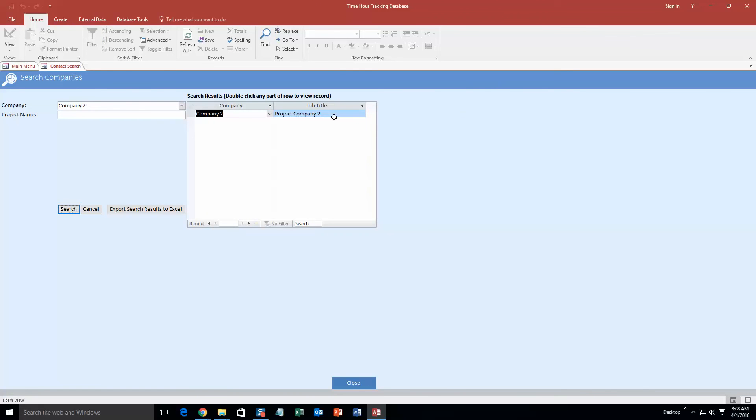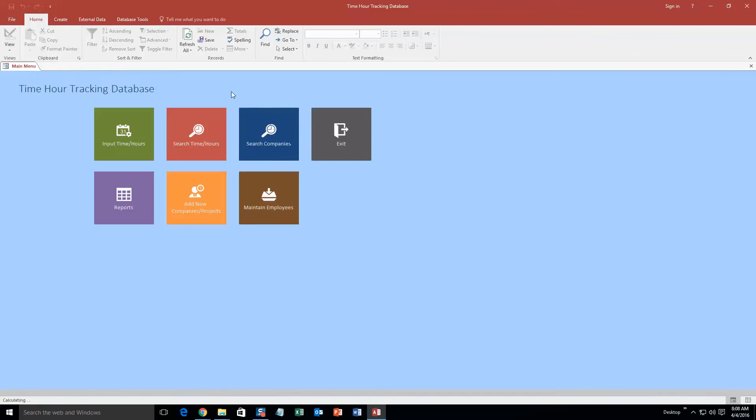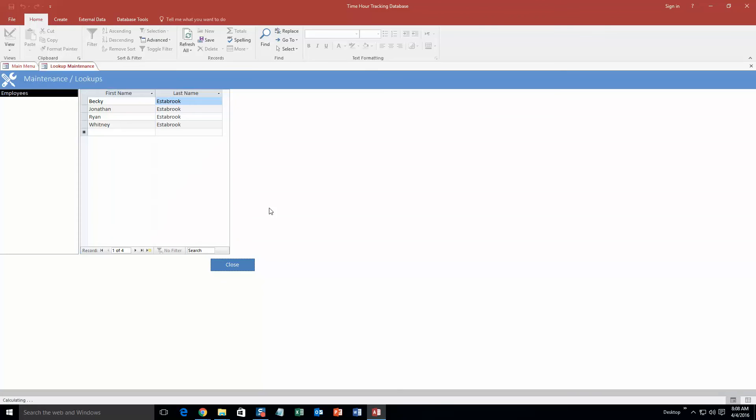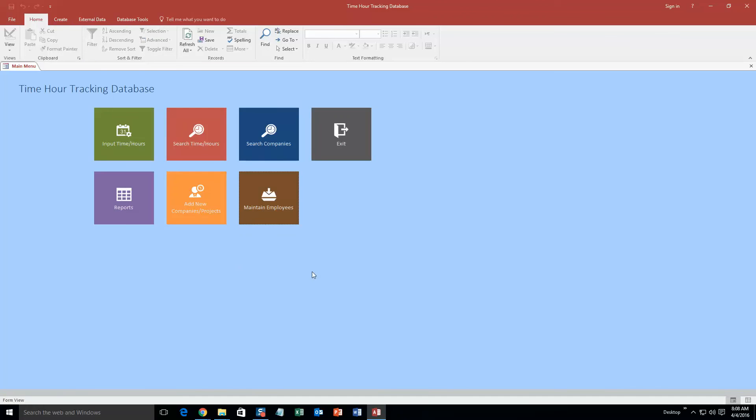And there is that company that we created. So you can input new companies, maintain employees, so you can put new employees, all that good stuff. If you purchase the database template, it's a pretty detailed database template.